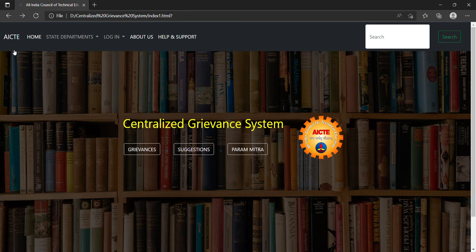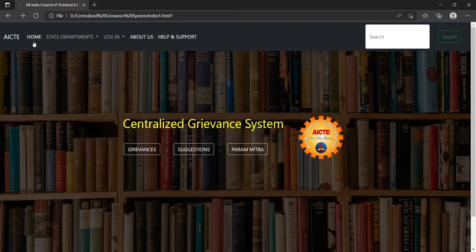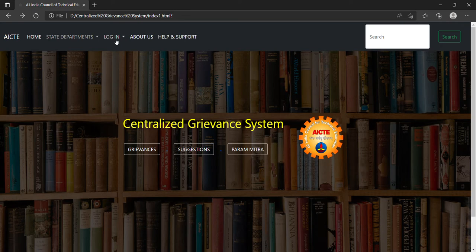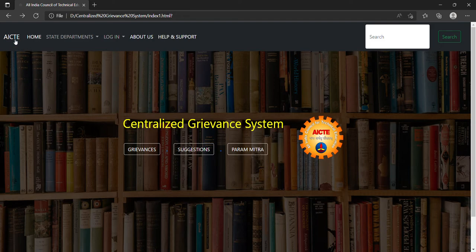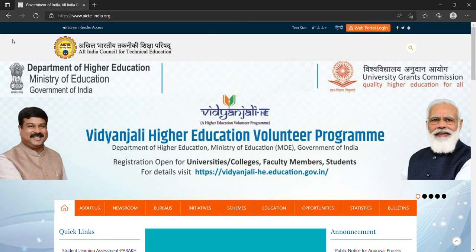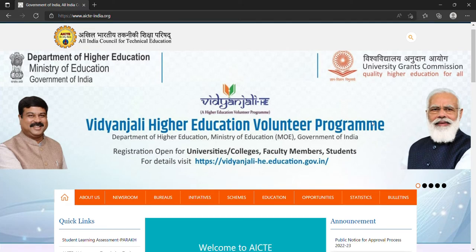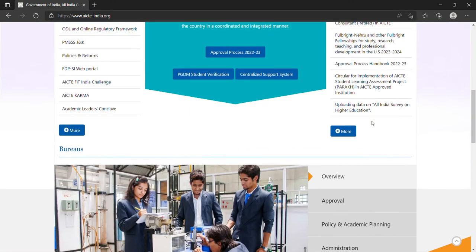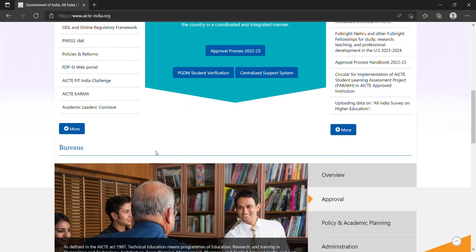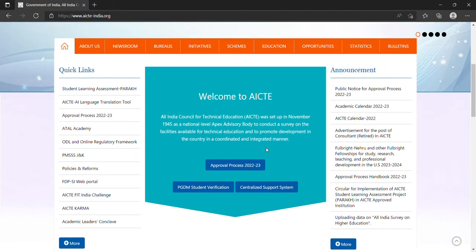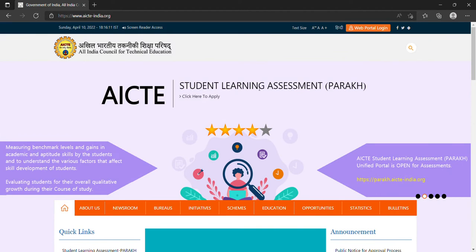Here is a navbar with the AICTE logo button, home tab, state departments dropdown menu, login dropdown menu, about us tab, and help and support tab. When I click on the AICTE tab, it will redirect me to the main page of the AICTE official website where you can easily access anything you want.